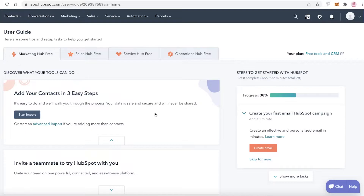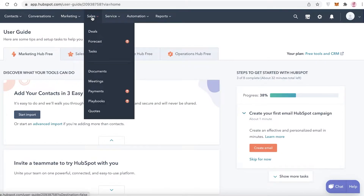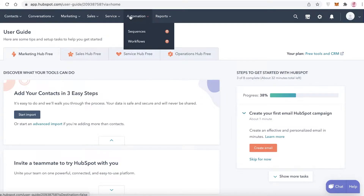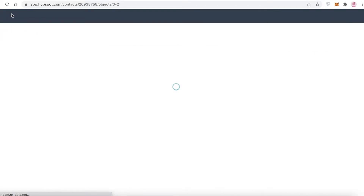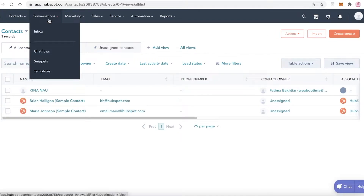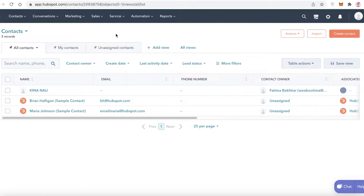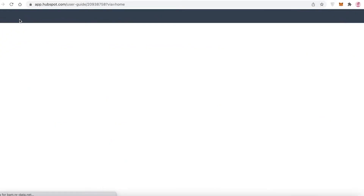Once you're in, at the top you have your contacts list, conversations, marketing, sales, service, automation, and reports. Under contacts, the first thing you'll want to set up is your contacts and different companies that you'll be communicating with — I find that to be the most important thing to do when first signing up.